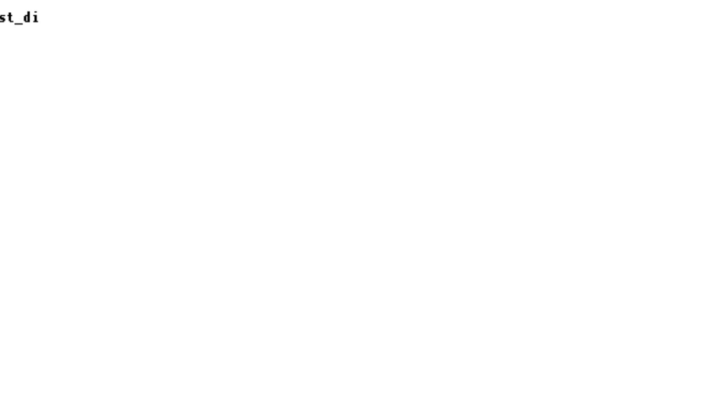DIRECTORY test_dir TO scott. Grant succeeded. Now connect as your normal user.